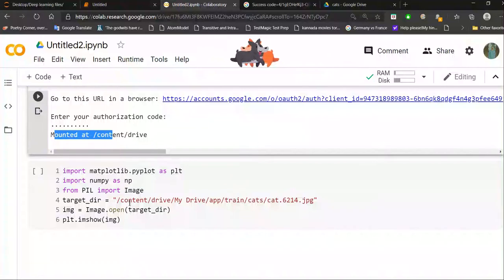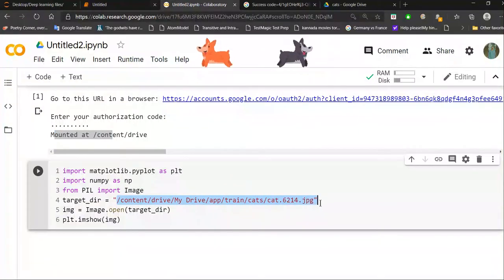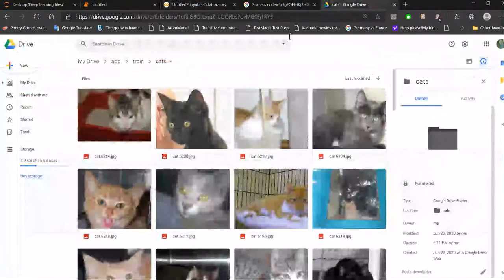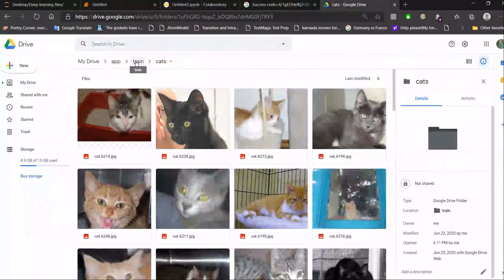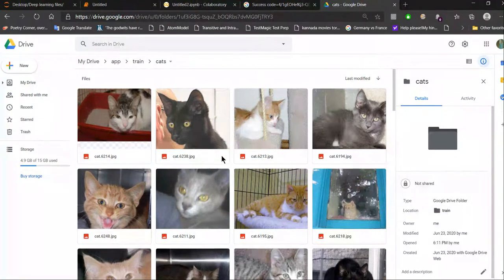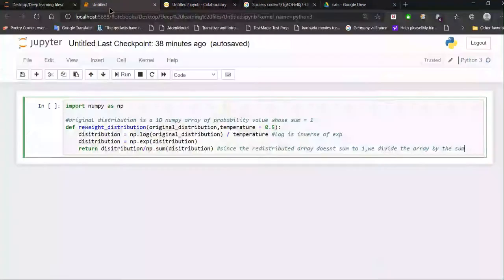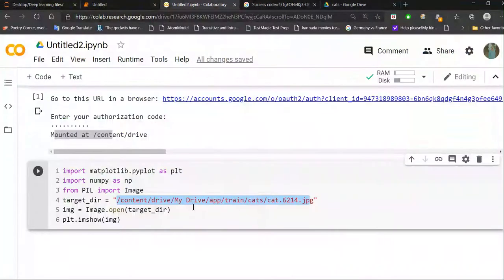After that, you can use this path template: /content/drive/My Drive/ followed by your subfolders to access your folder. For example, I have a folder called 'app', inside which I have another folder called 'train', inside which I have 'cats' and then a JPEG file called cat.6214.